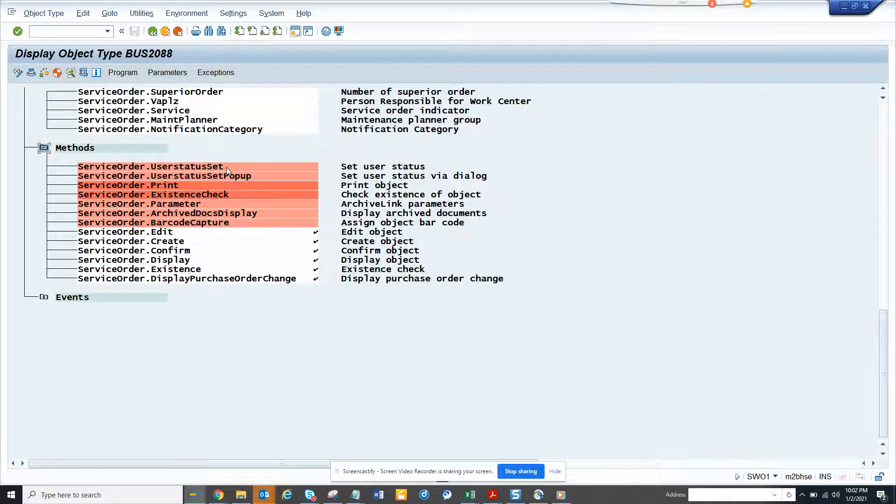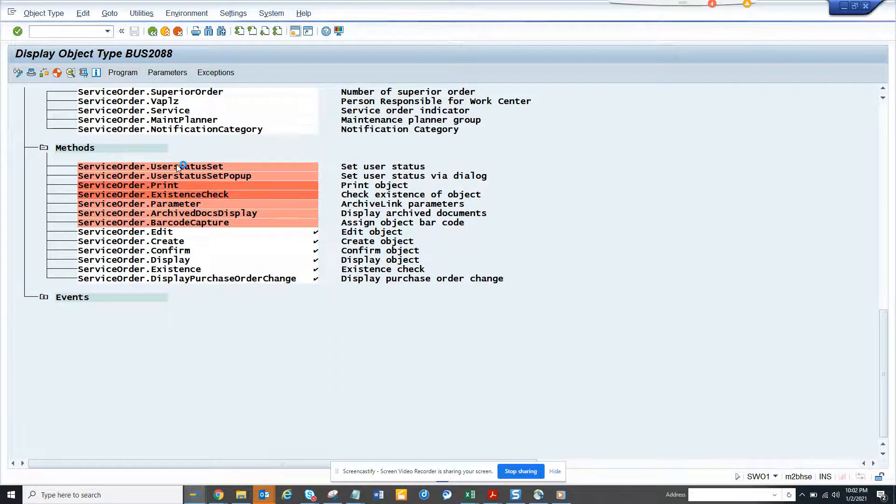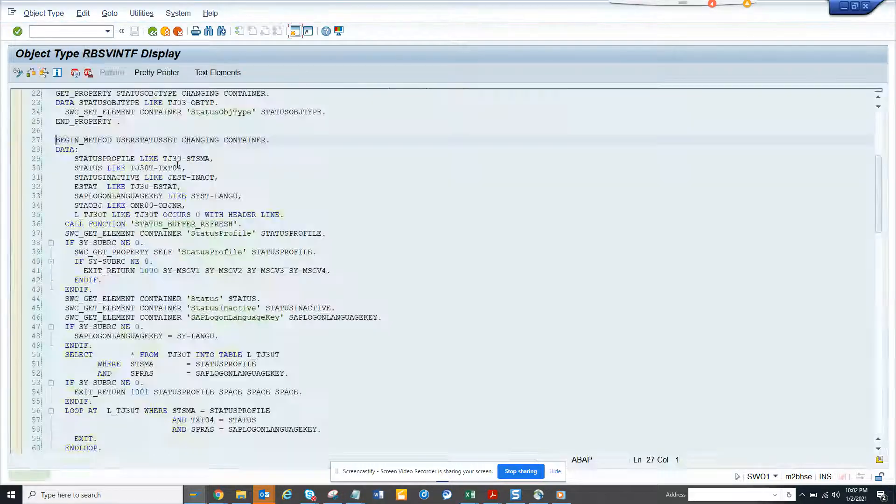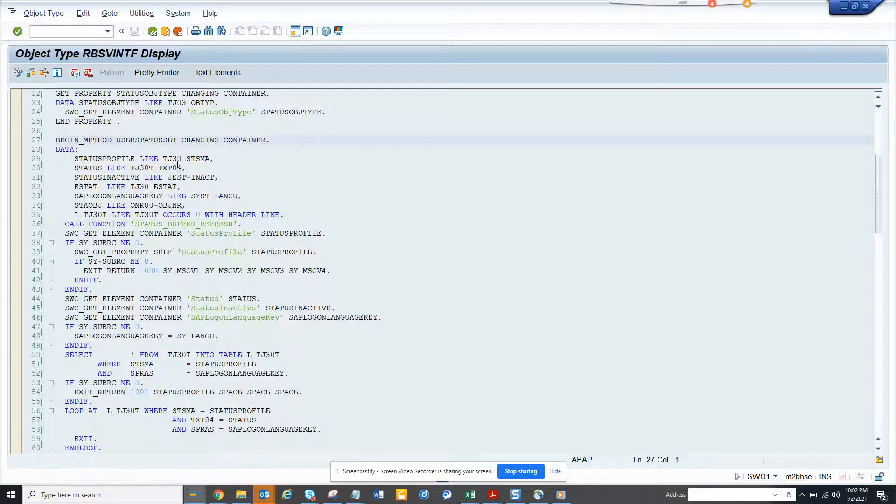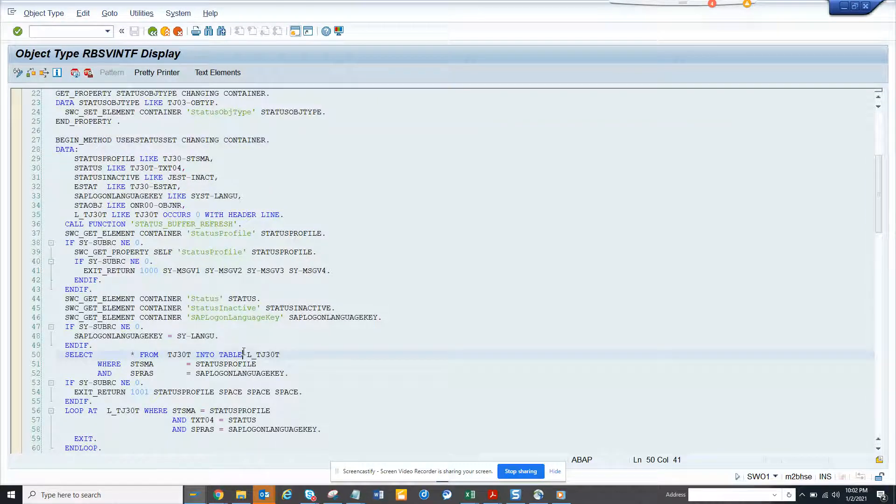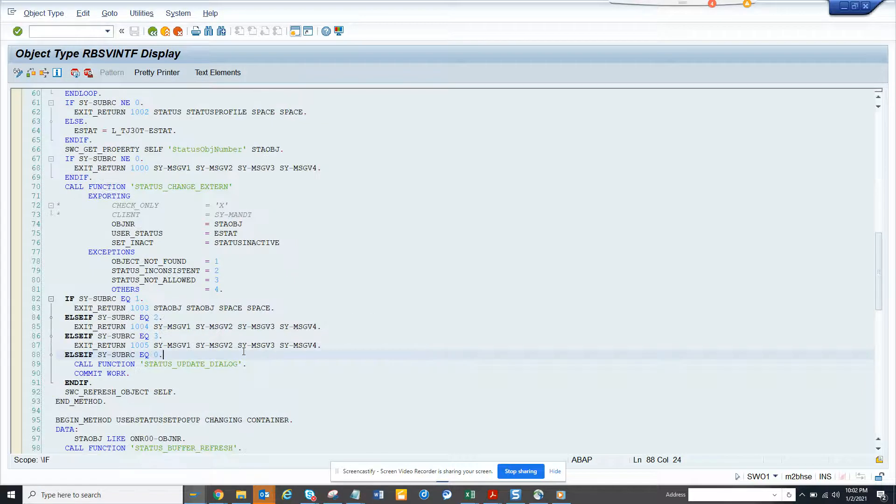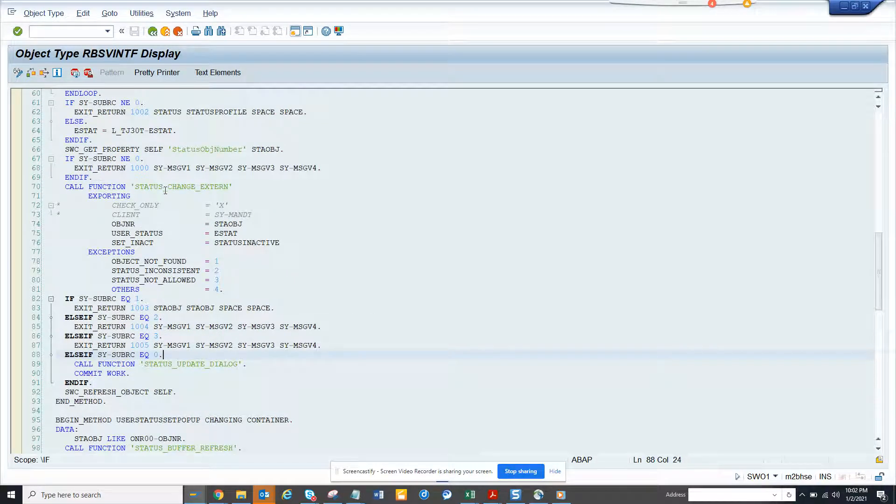So the method you may not get, but you can get this very important user status set. So if you want to click on the program, you can see how they do this user status set and I think they use probably a function module.